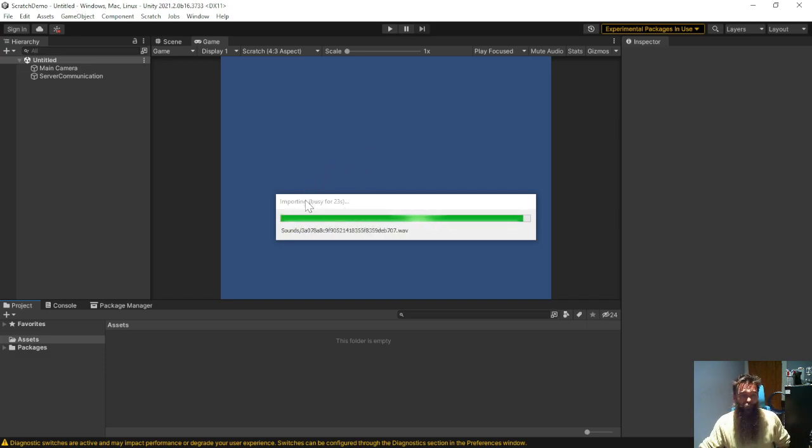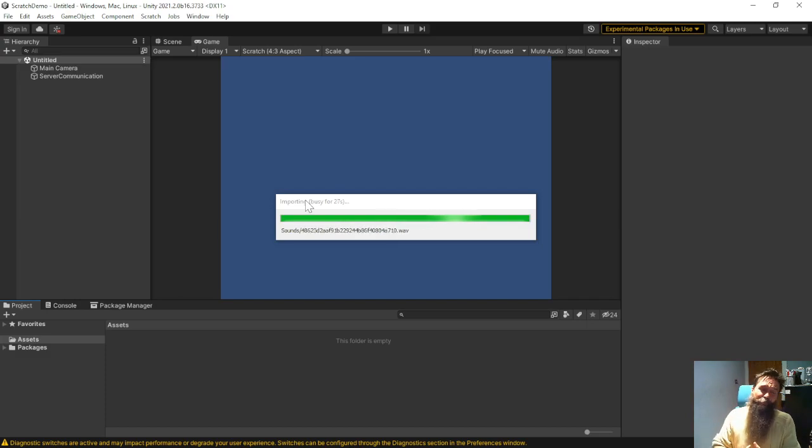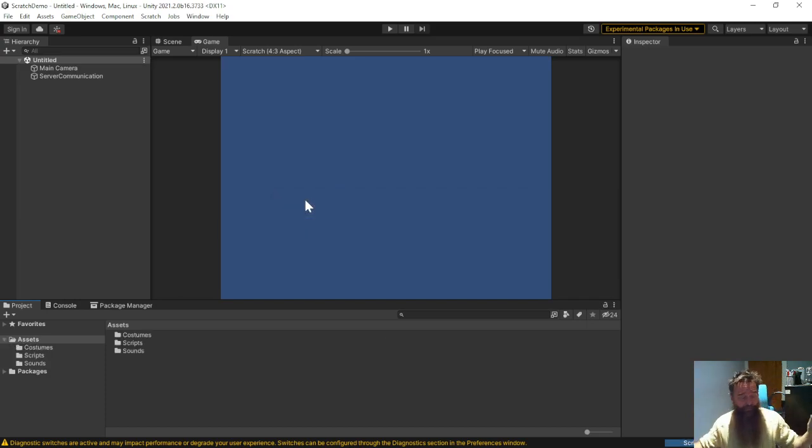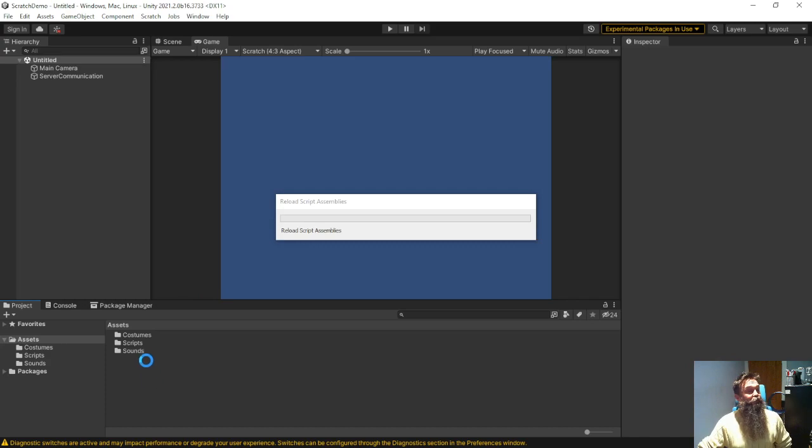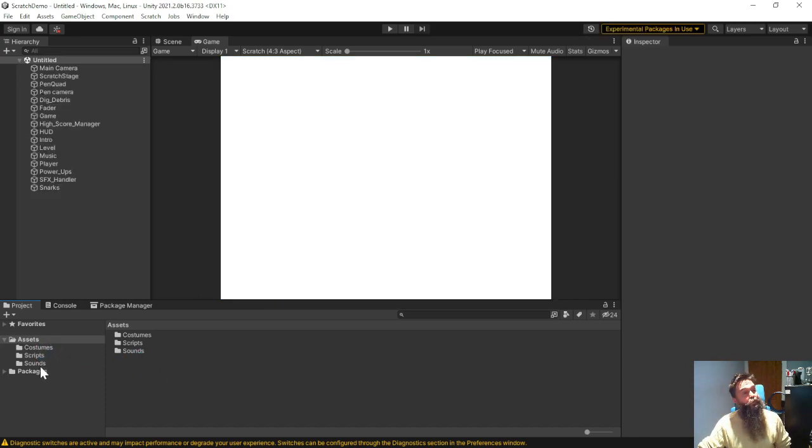So there's a lot of assets in this game, PNG files, vector graphics, WAV files, it's got lots but it's got them now and you can see it's created a costumes folder, a scripts folder and a sounds folder and it's also populated the scene.